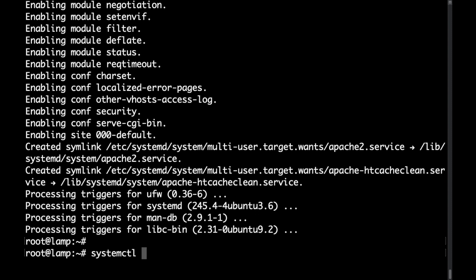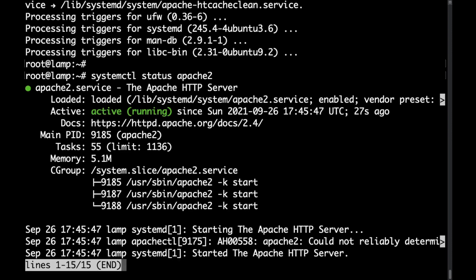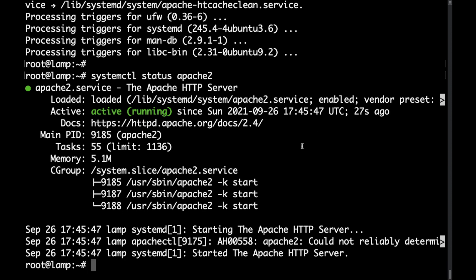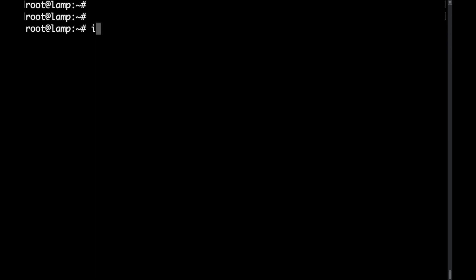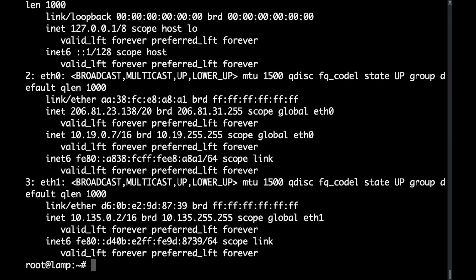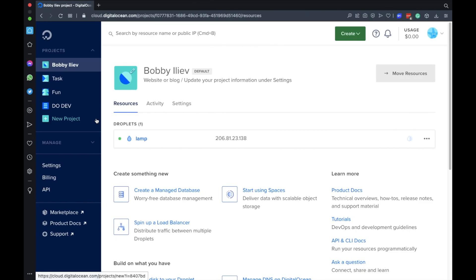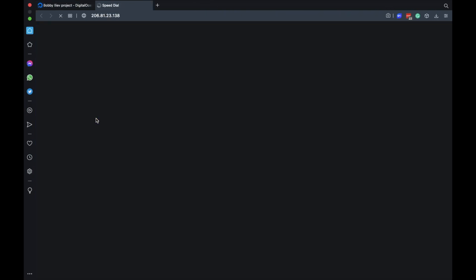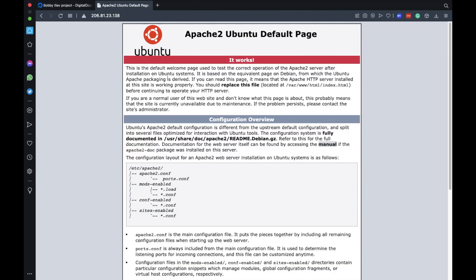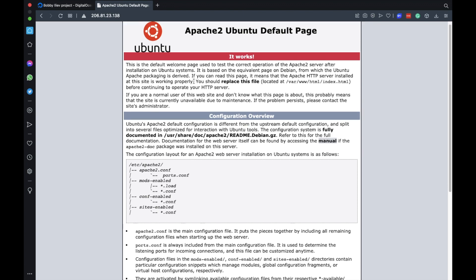With that Apache should now be running and also should be enabled. So if you do systemctl status apache2 we can see that the Apache service is already active and it's already enabled. And now if you actually visit your IP. So let's quickly get the IP of the server. If we go to our browser we will see the default Apache landing page here.